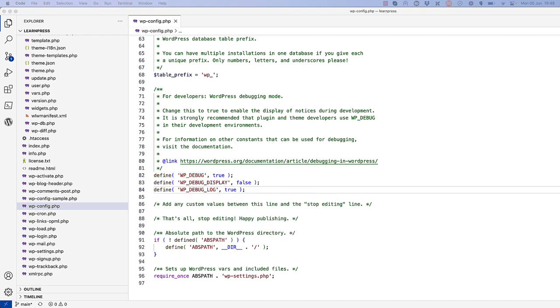This configuration will enable debugging, disable displaying errors on screen, but enable logging errors to the wp-content/debug.log file.